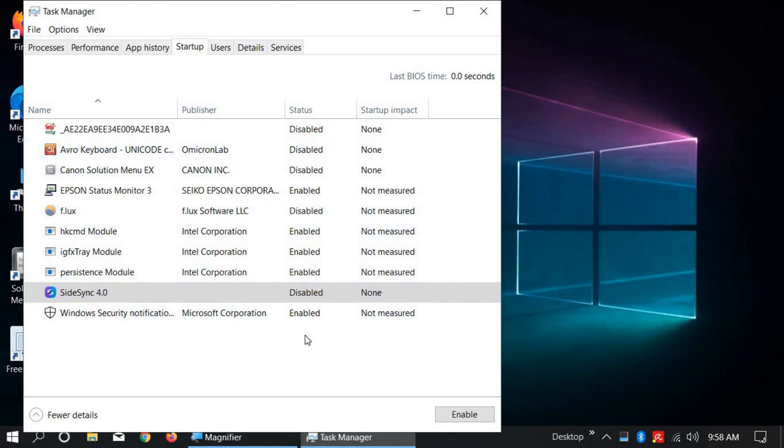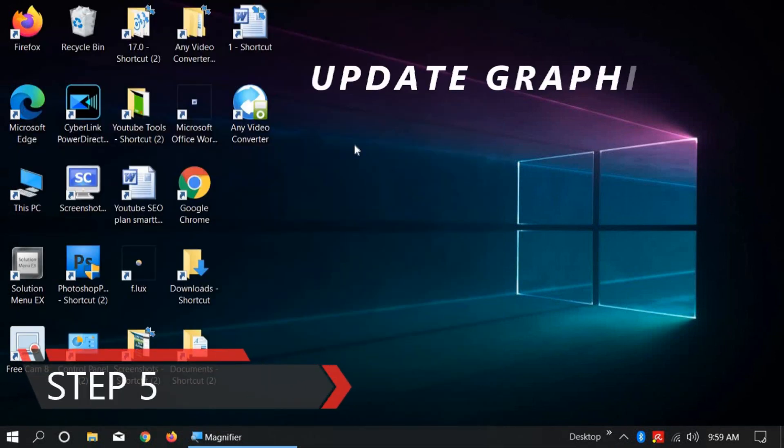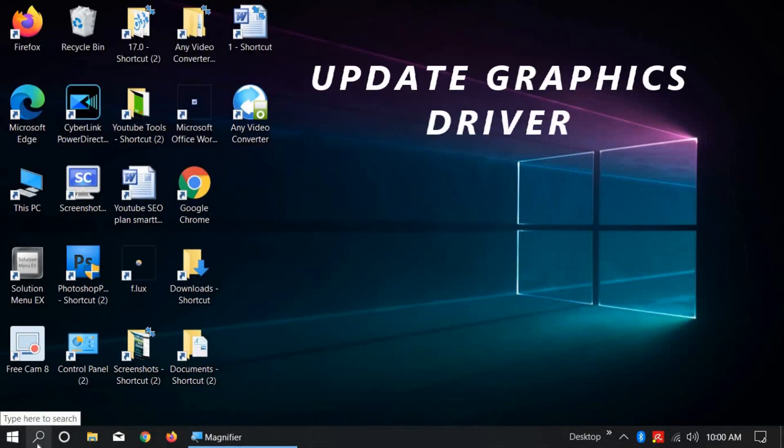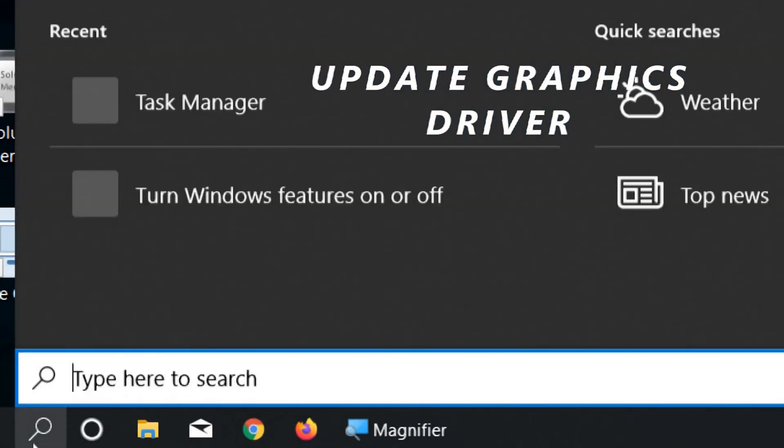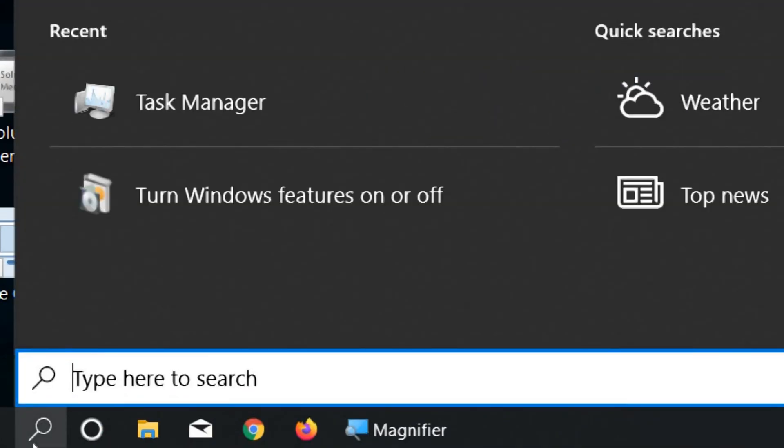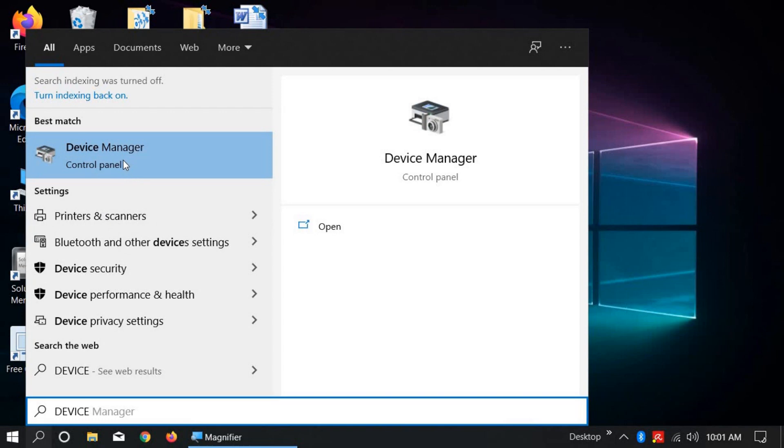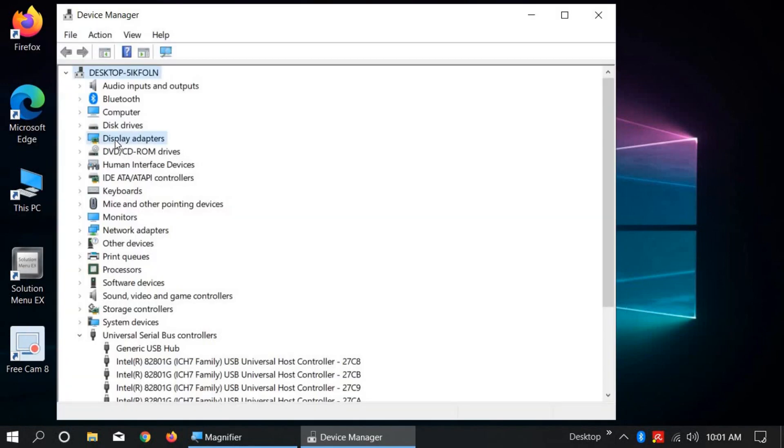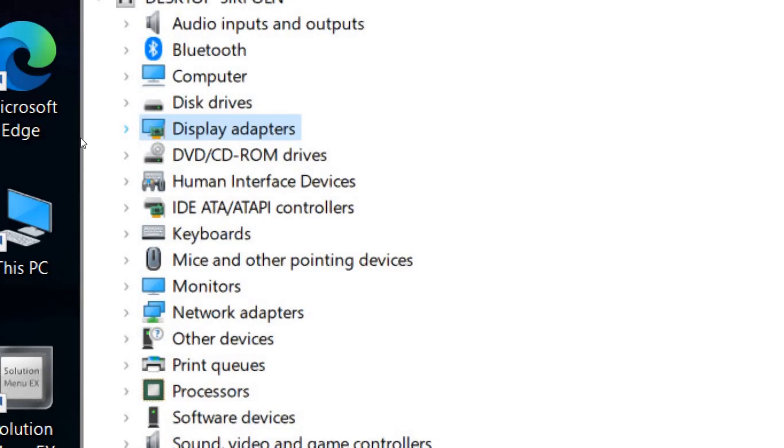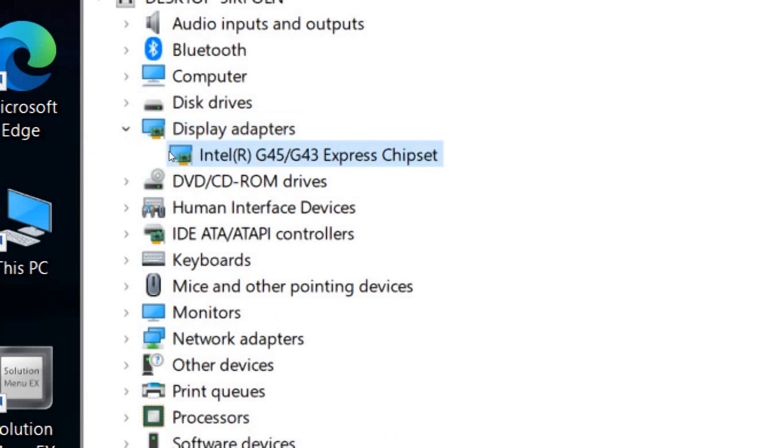After doing this, close and restart your computer. Step 5: Update your graphics driver. Click on Windows Search icon, type 'Device,' and click on Device Manager. Select your graphics adapter, click on the arrow, select it, right-click, and click Update Driver.